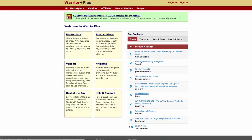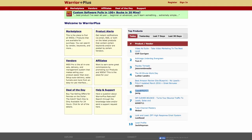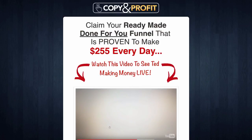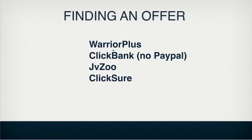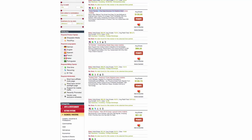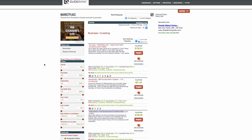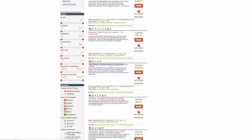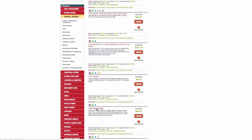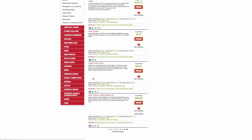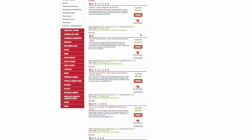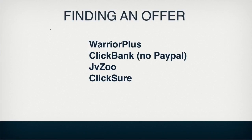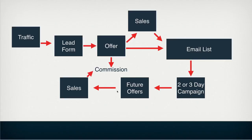Warrior Plus is just warriorplus.com and there's all sorts of offers here. I've chosen one called Copy and Profit for our demo in this video. Warrior Plus is quite good for the funnel that I use. Then there's Clickbank - you don't get paid through PayPal, which is a downfall, but Clickbank is well known. You can log in and find all sorts of offers - business, investing, stocks trading, health and more. These have higher payouts, so you use them later in your funnel after you've already warmed the clients up.